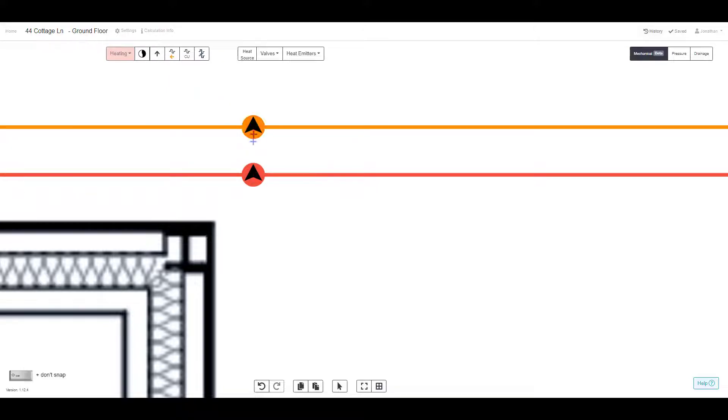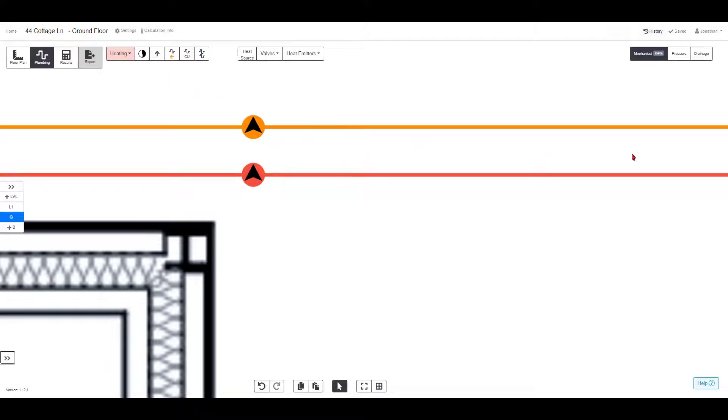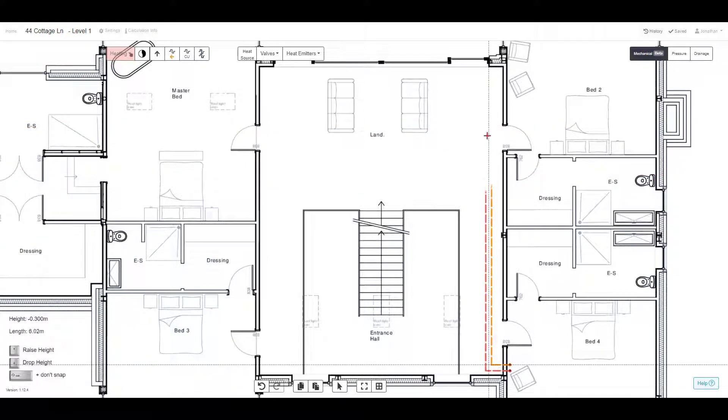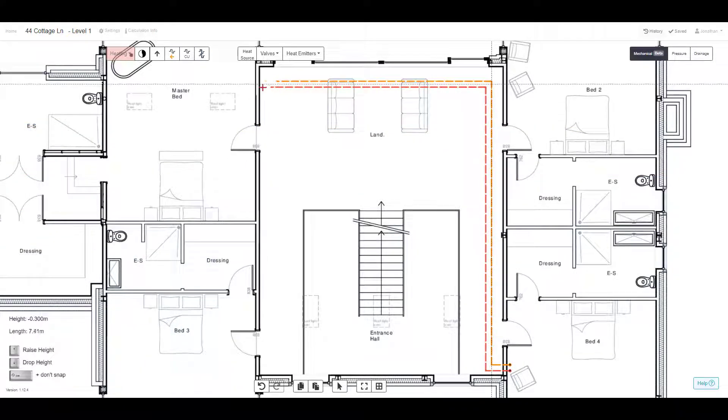You can control the line types too. For example, where the pipes are below the floorboards, we can choose to show them with dashed lines.